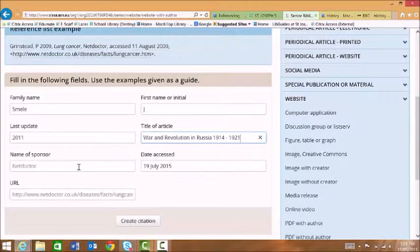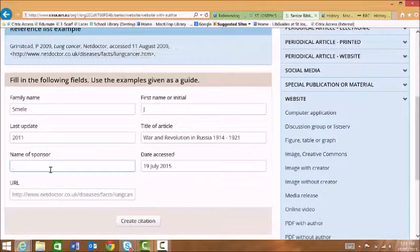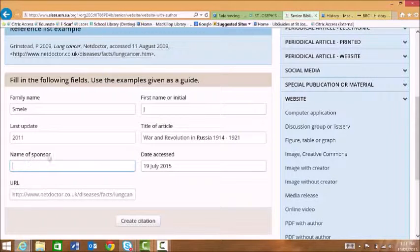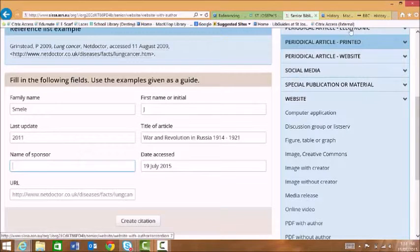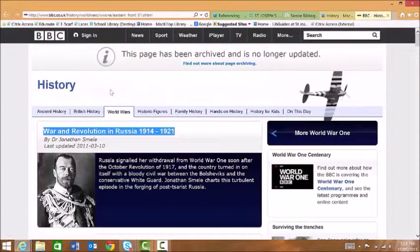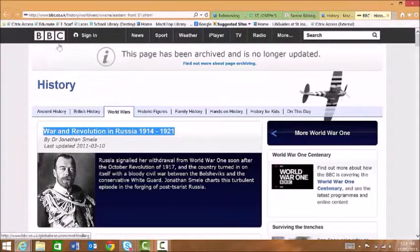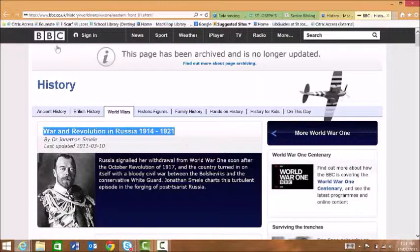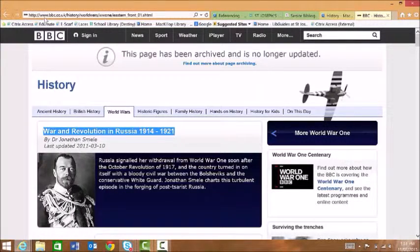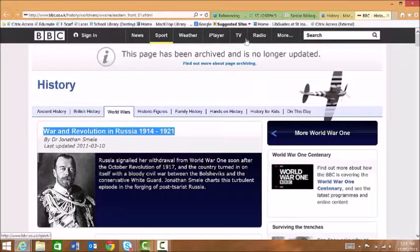The name of the sponsor is probably the most confusing part of this. It is the name of the company or organisation that is responsible for the website. It's usually quite obvious on the page. Here you can see it's BBC. But if you're not sure you can look up in the URL and it's often straight after the www. So we know it's BBC.